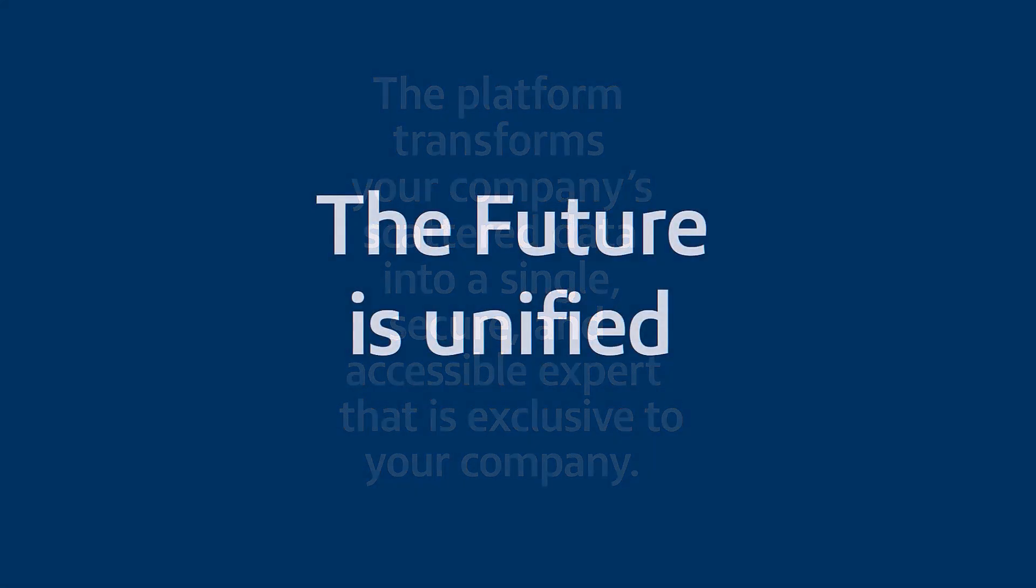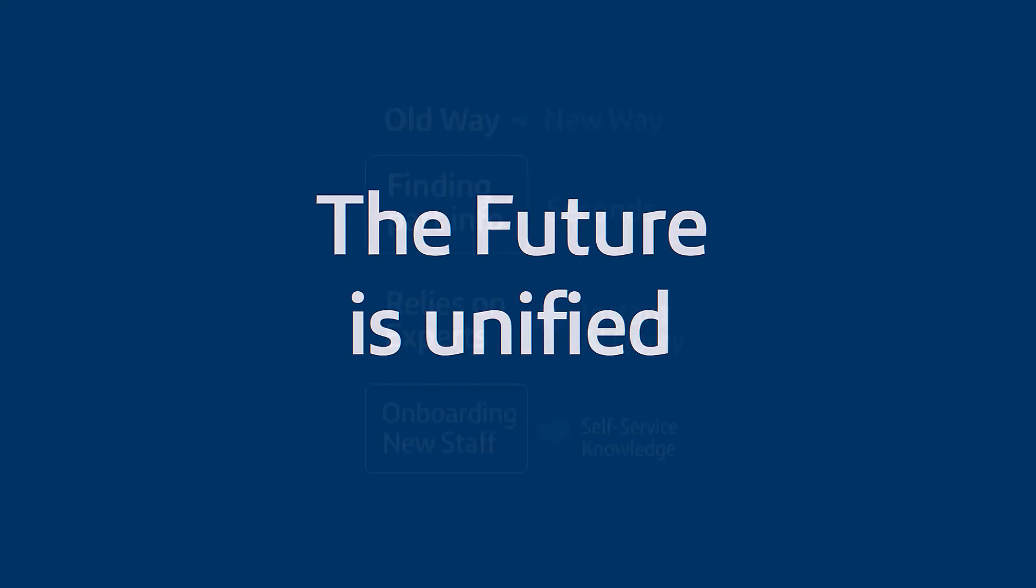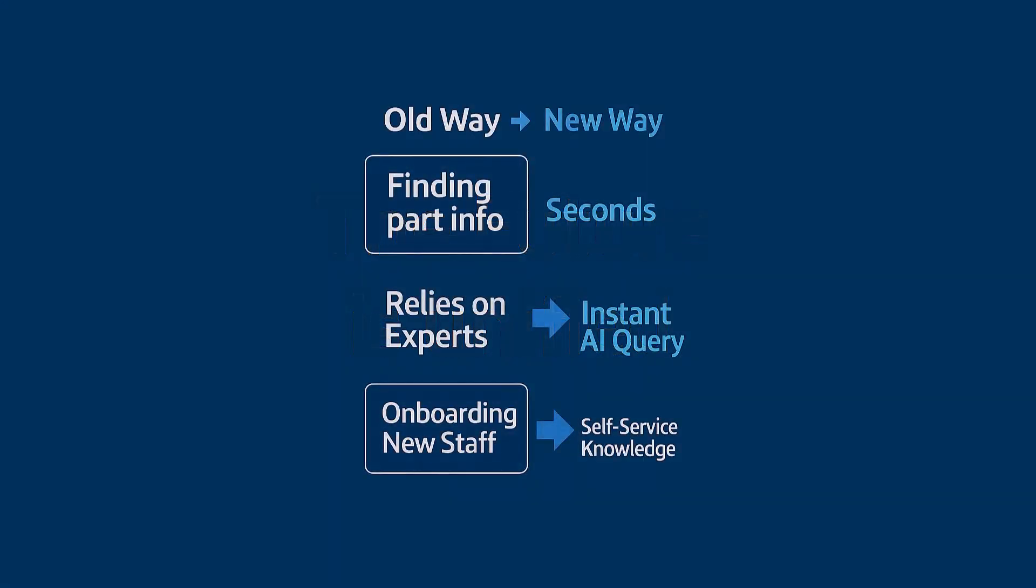And maybe the best part? It's a learning system. The more you use it, the more data you feed it, the smarter it gets. So let's bring this all home. The final transformation here isn't just about being a little more organized or a little more efficient. It's about creating this incredible, unified expert that works for your company. Look at the difference here. Finding part information goes from a task that takes hours or even days down to seconds. Answering those really tough, cross-disciplinary questions no longer means you have to track down that one expert who might be on vacation. It's an instant AI query. And think about onboarding new people. It goes from weeks of frustrating, aimless searching to a self-serve knowledge base they can use from day one.